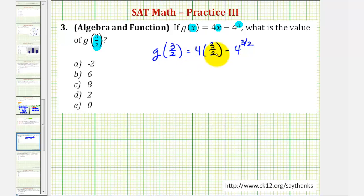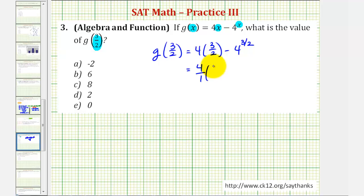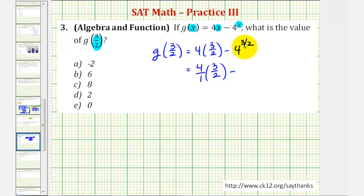For this first product, let's write four as a fraction, so we'll have four over one times three halves. And now we're going to write four to the power of three halves in radical form.